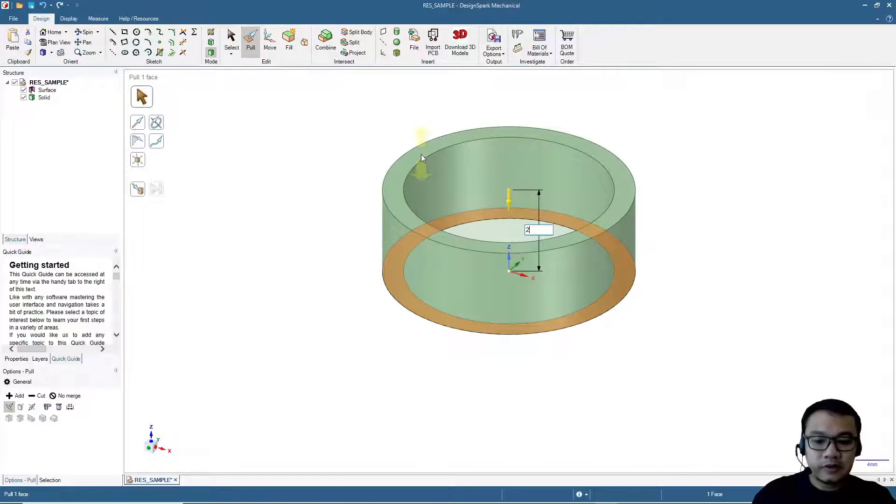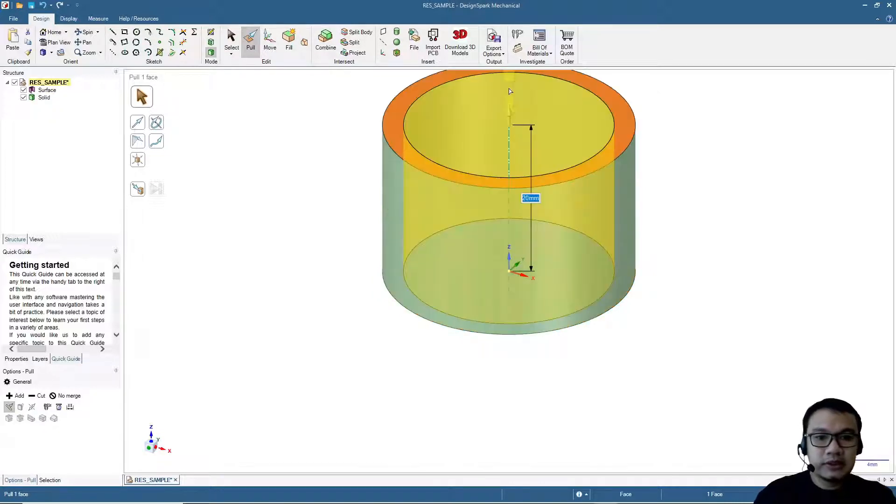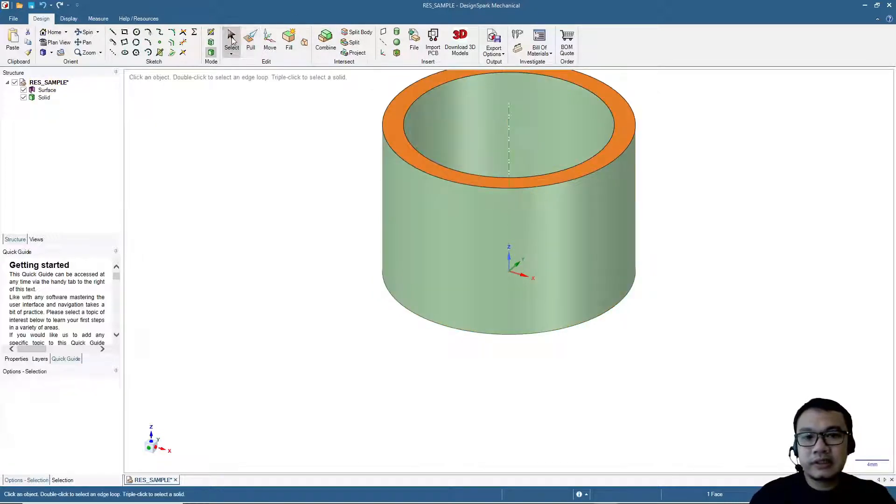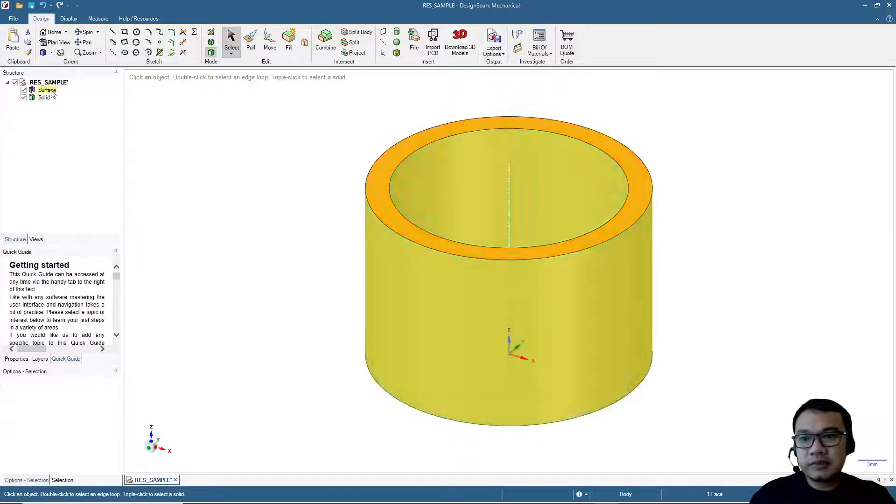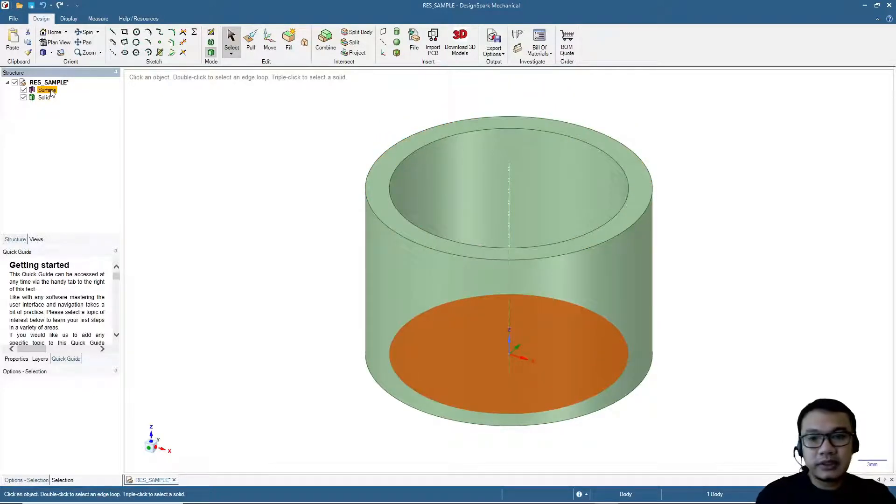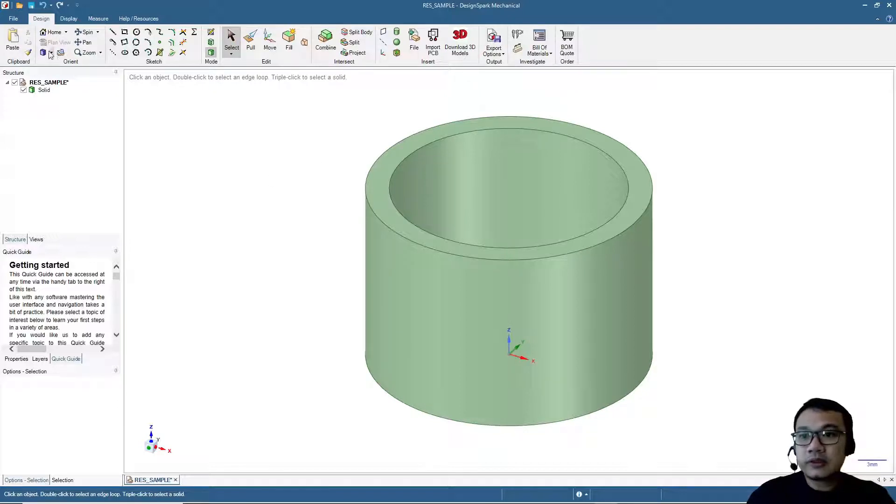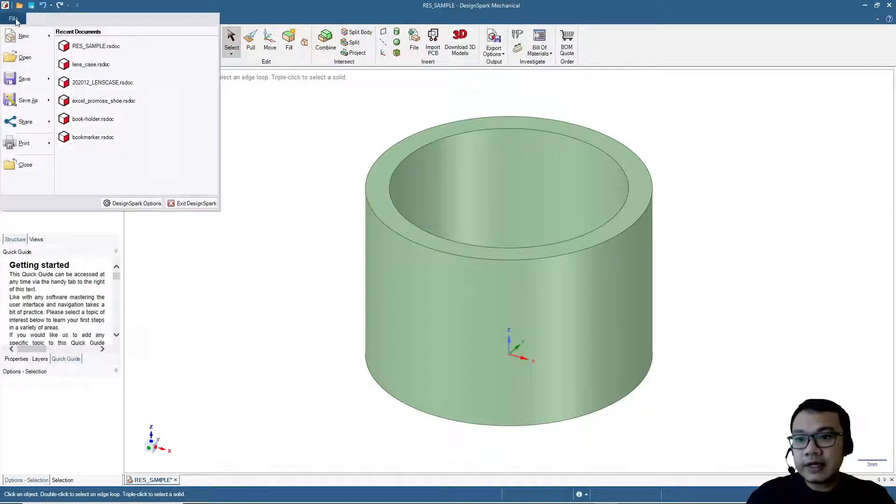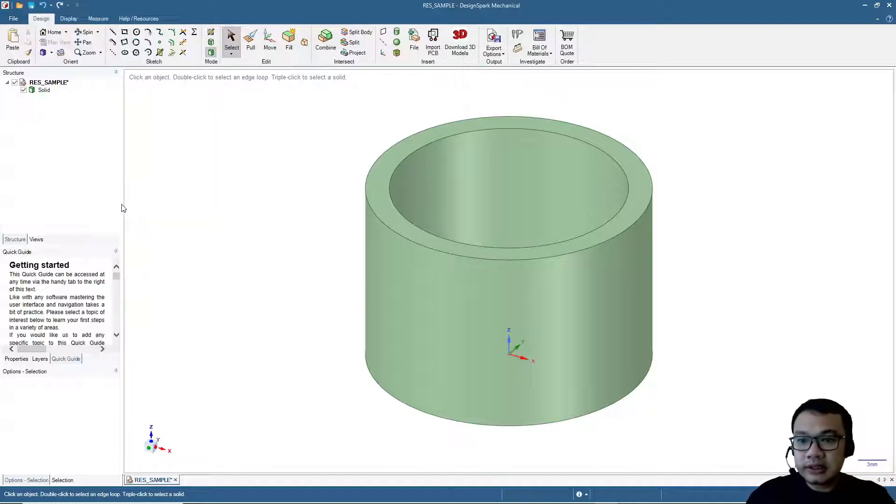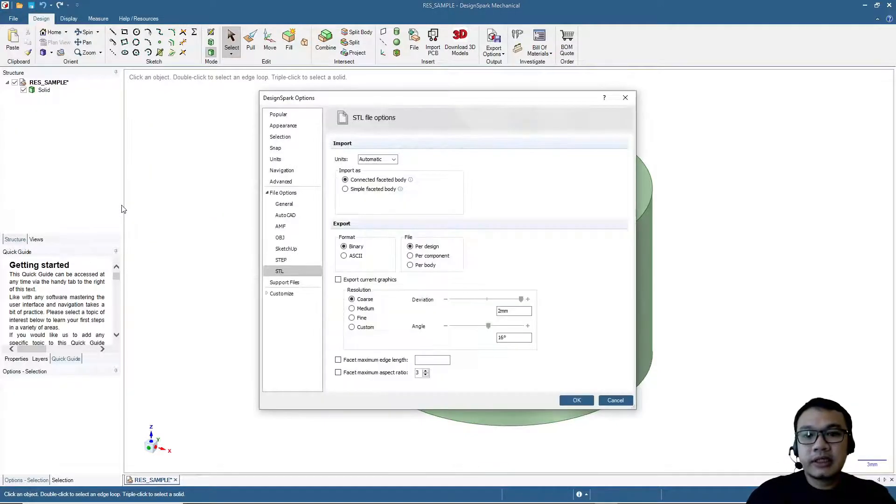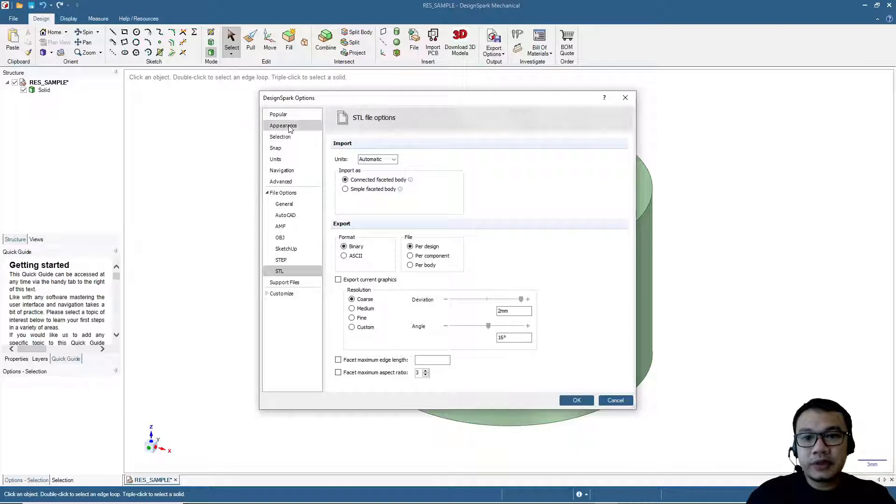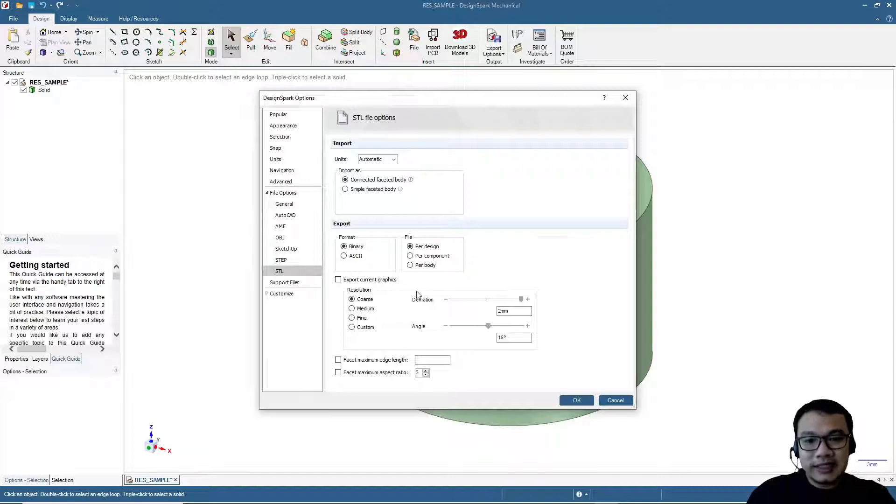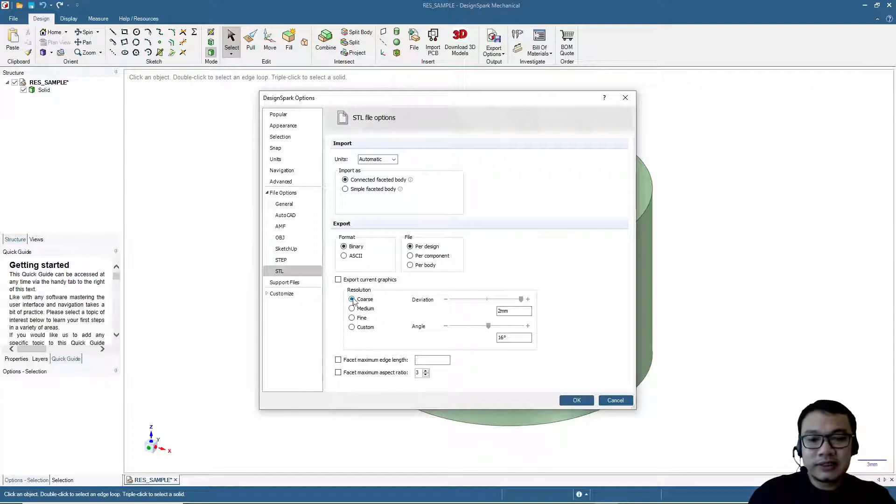This will be the basic shape. Let me hide the surface. For STL resolution settings, you can go to File and then DesignSpark Options, and then appear under File Options, STL. Here we can set which setting we want.